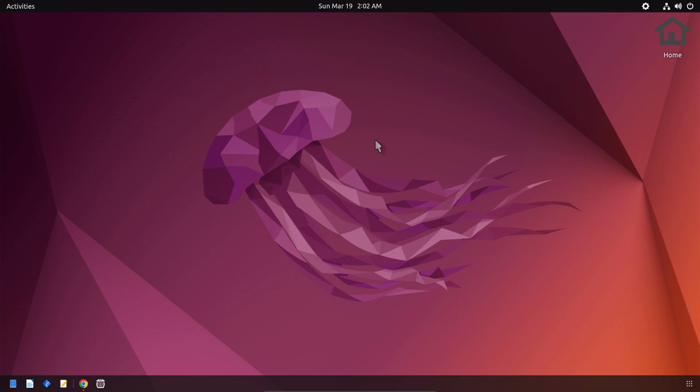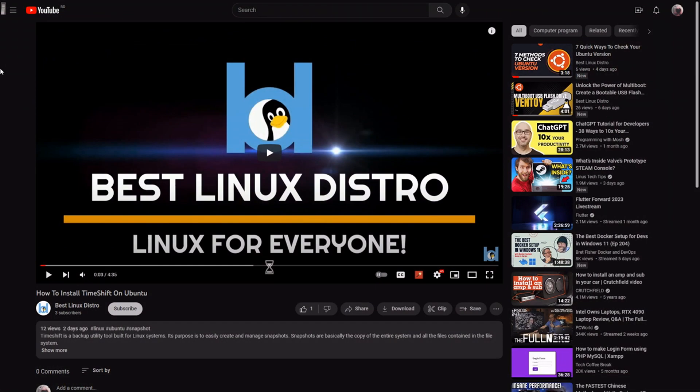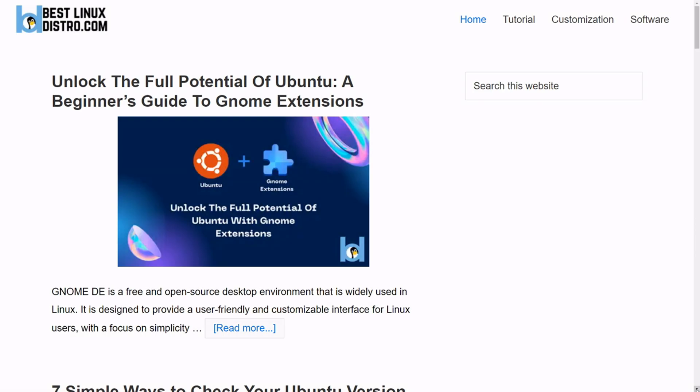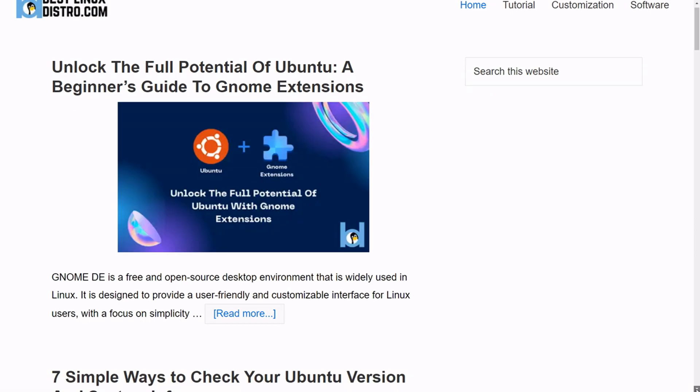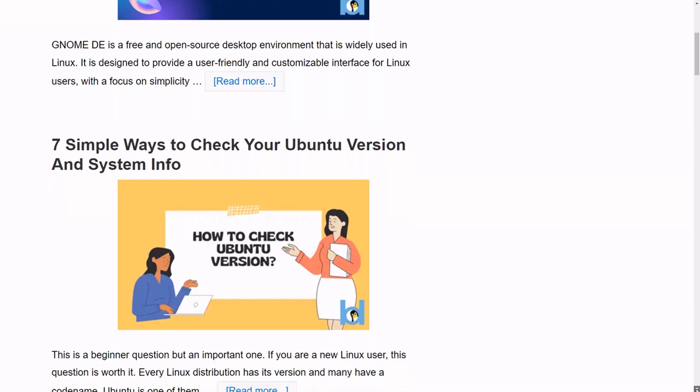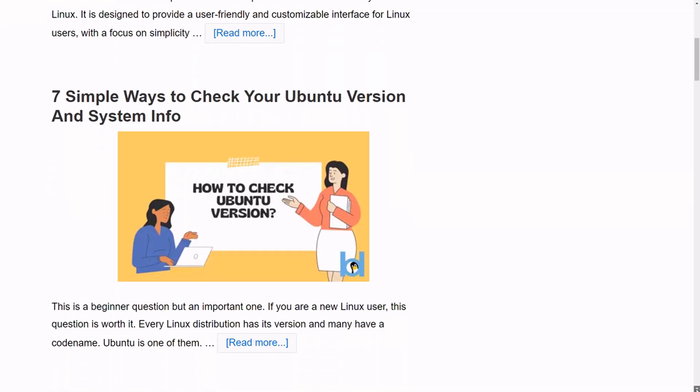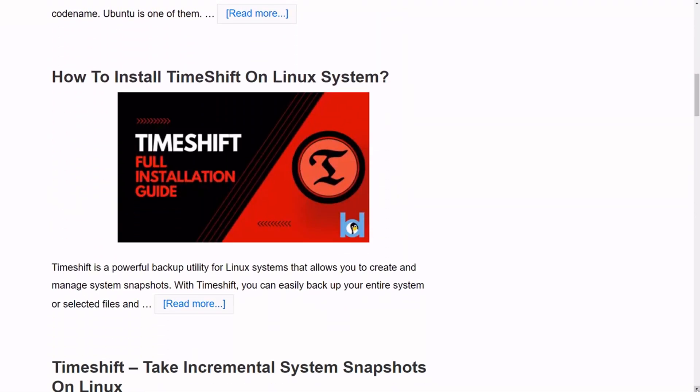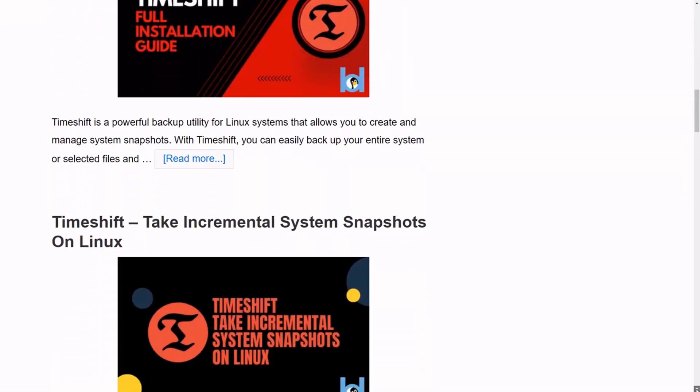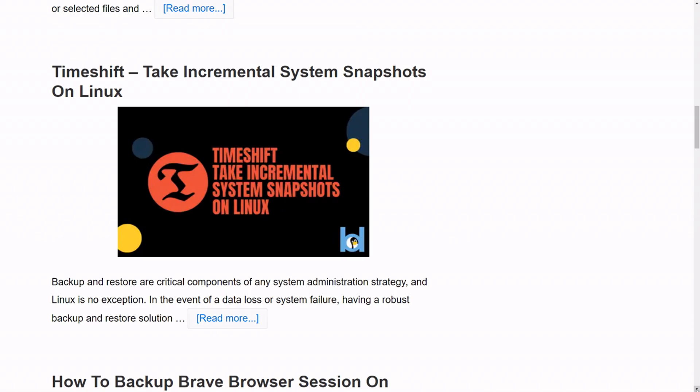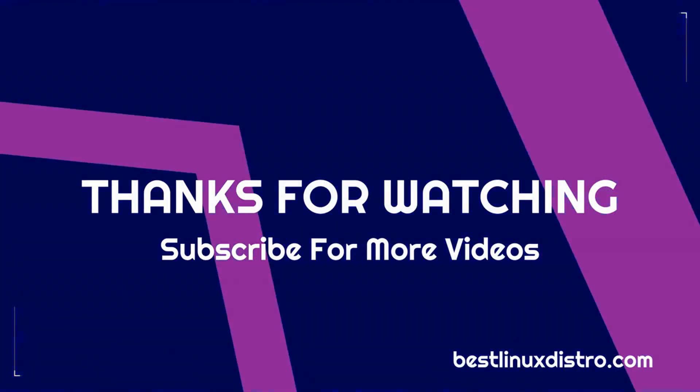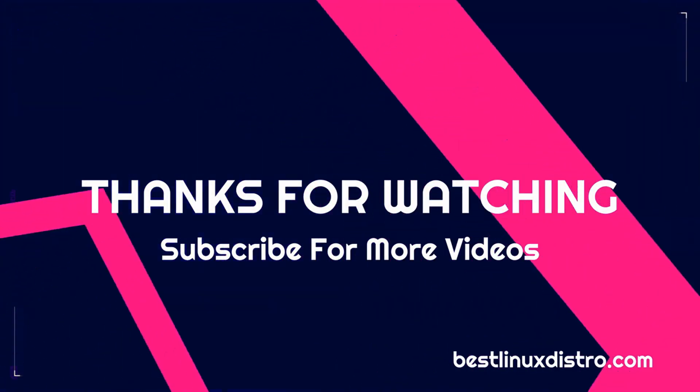This is how you can install NVIDIA drivers in Ubuntu. Be sure to let me know your thoughts in the comment section. If you like this video, don't forget to hit the like button and subscribe for more Linux videos. You can also visit bestlinuxdistro.com for more Linux-based contents. That's all for today, stay tuned for the next video.